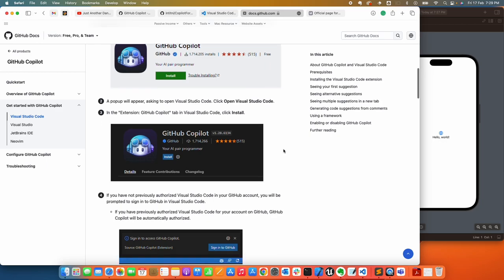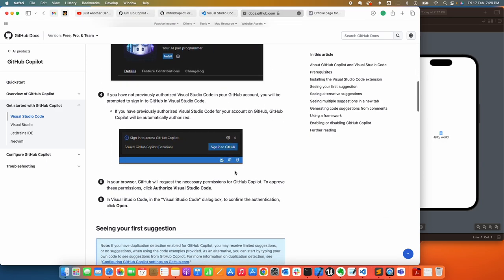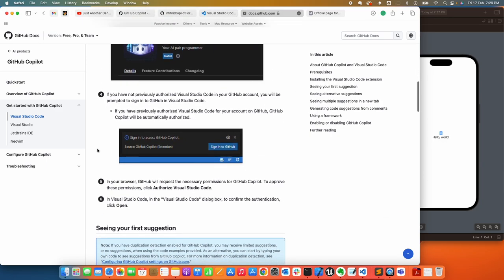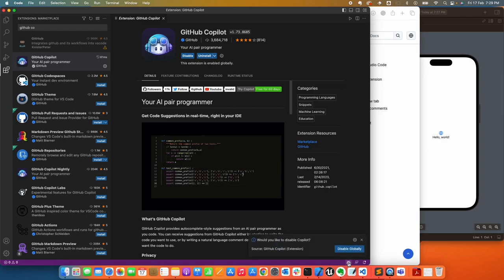It's going to ask you to sign in to GitHub, and once you sign in, you just authorize Visual Studio Code. That's it. Then you're left with this icon here on the bottom. You can click that to enable and disable GitHub Copilot, which I'll show later.